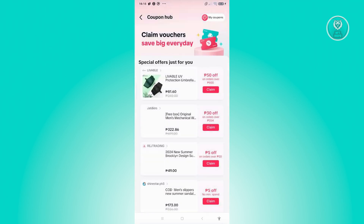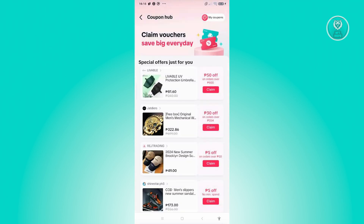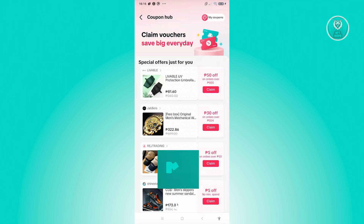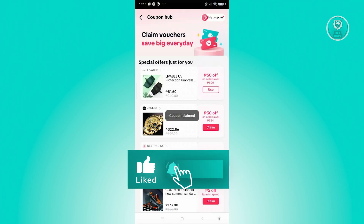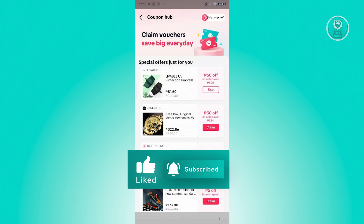You want to choose coupons. In this page, you should be able to see different coupons that you might want to use. There are going to be a lot of coupons that you can get here. For example, we have the very first one which includes a Louisville UV protection umbrella, which is 50 pesos off. You go and click on claim to start using it, and it's going to say coupon claimed.